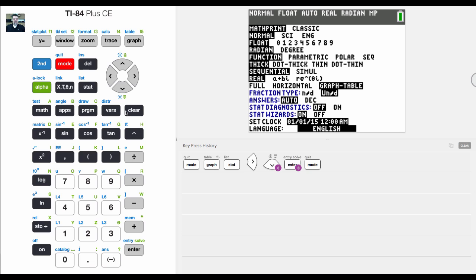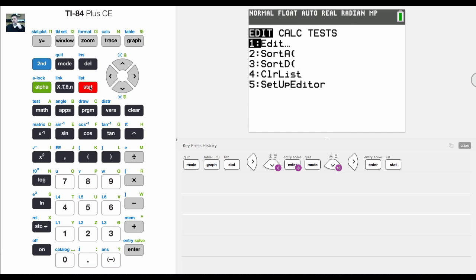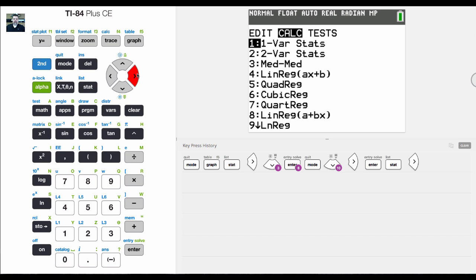If I go into mode, come down to diagnostics, stats diagnostics, and turn that on, it will show me the R-squared value or R-value, however you want to think about it.